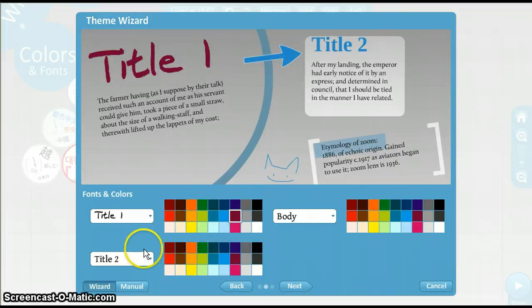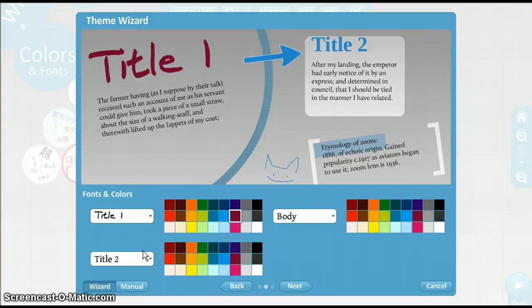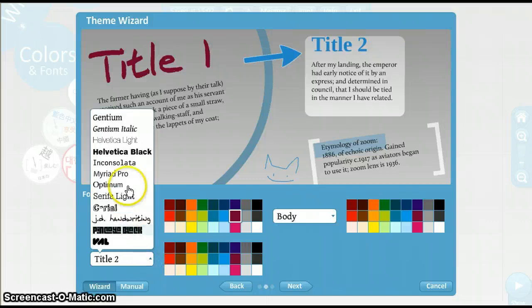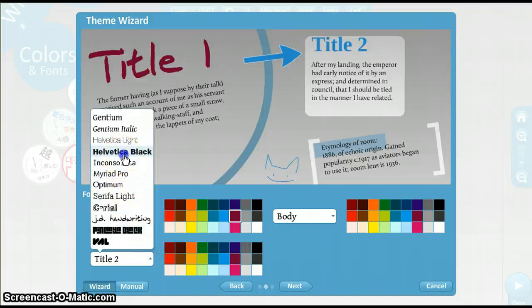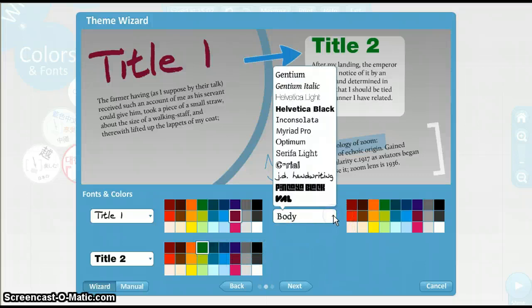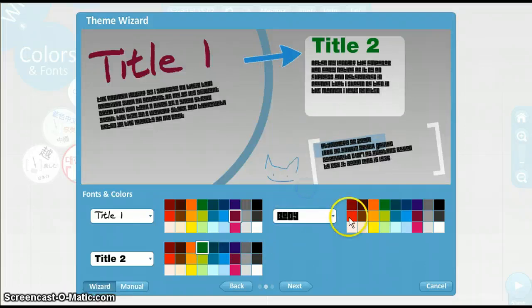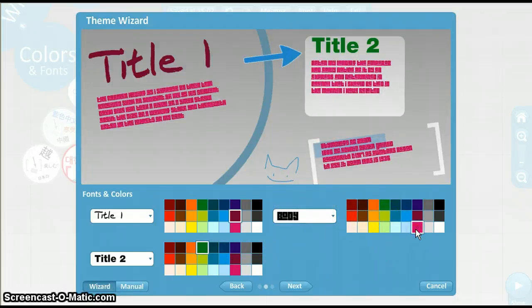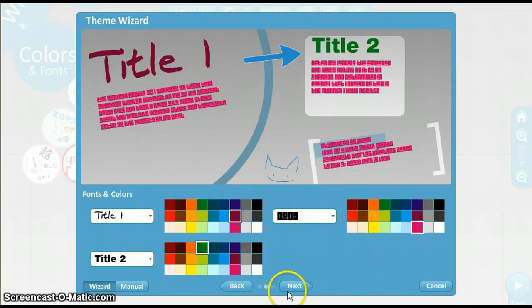Now you can choose the color you wish it to be. Let's change the others so that we can see what it looks like when we're done. When you're done, click Next.